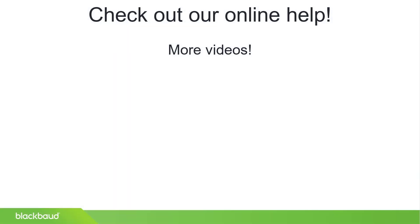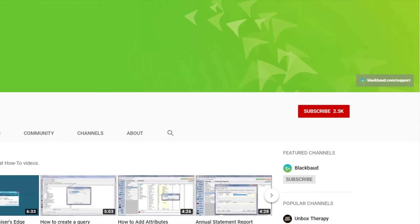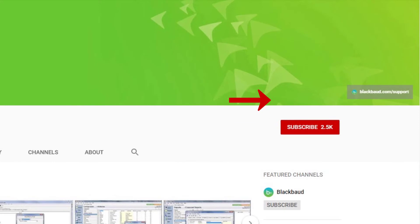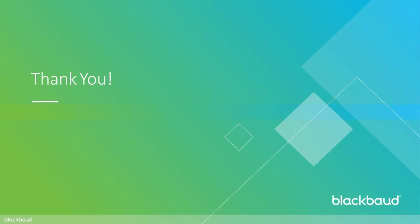For more detailed information on committee review, make sure to check out our Help Center documentation. But before you leave, don't forget to subscribe to stay up to date on all of our latest video content. As always, thanks for watching.